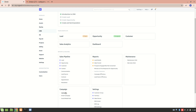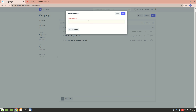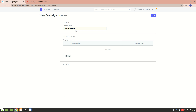So let's create a campaign. We'll go to new campaign and let's say I want to do a cold marketing campaign. I'll simply create a cold marketing campaign and let's edit it in full page to see what more we can add. This is the campaign name that I have added.